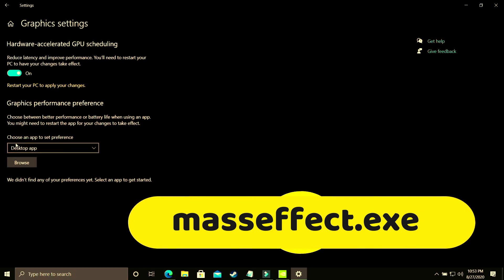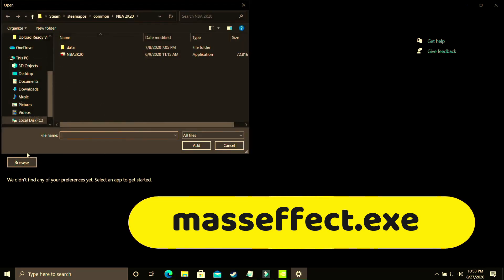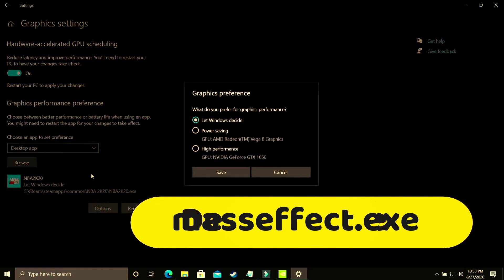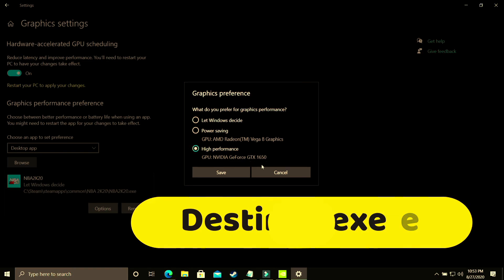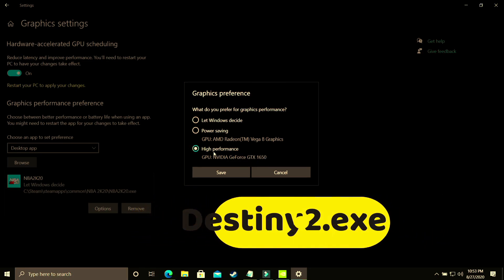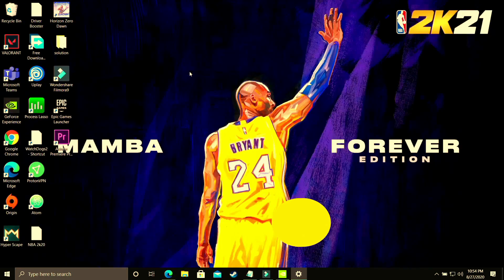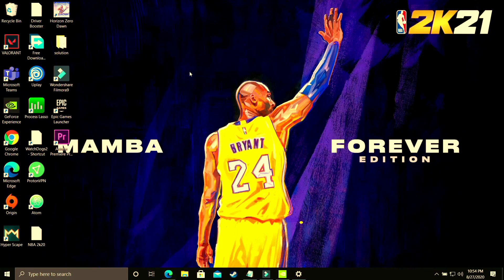Here you have to select Desktop App and browse for your game's .exe file. I'll be showing with the example of NBA 2K20 since I don't have Mass Effect on this recording PC — just do the same with your game's exe. Go to Options and make sure you select High Performance, which is your dedicated GPU, such as Nvidia GeForce GTX 1650. Save these settings, restart your PC, and your game's performance will surely be boosted.